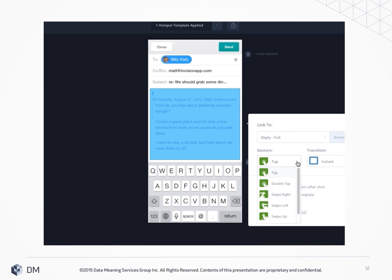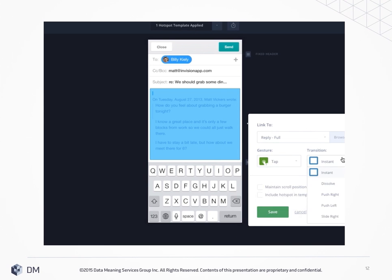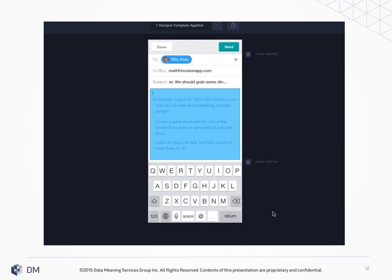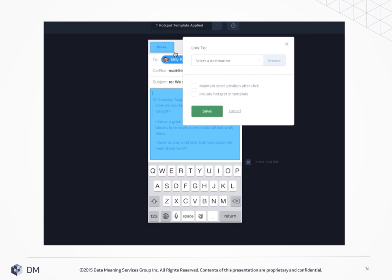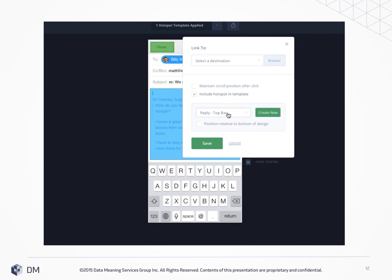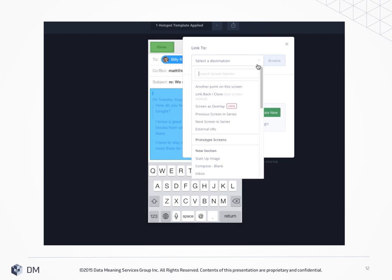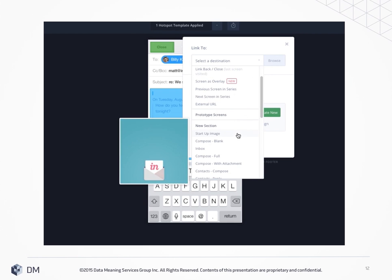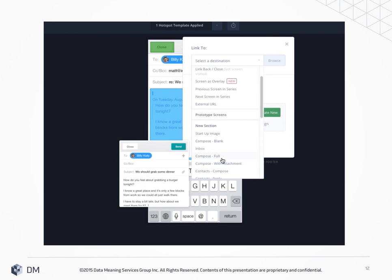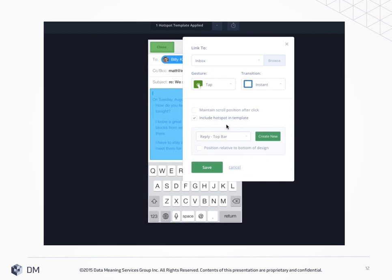You can then choose a gesture and a transition to give your design the ultimate realistic feel. Also, if you have the same button that does the same thing throughout several screens, you can create a hot spot template, and that will save you a lot of time because you won't have to make the box over and over again. Just choose where you want it to bring you to and you're ready to go.